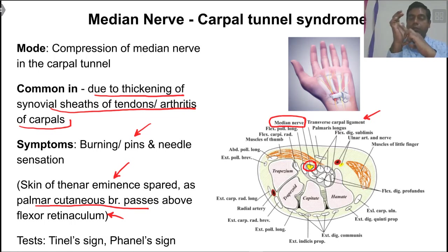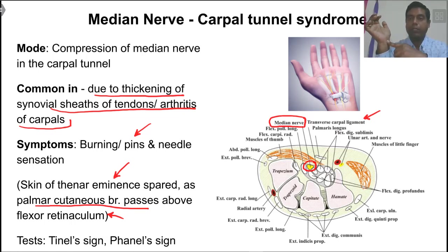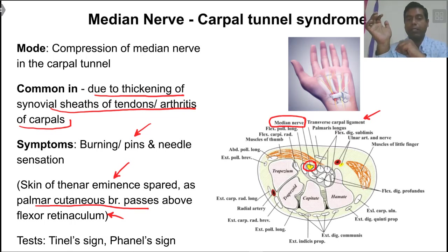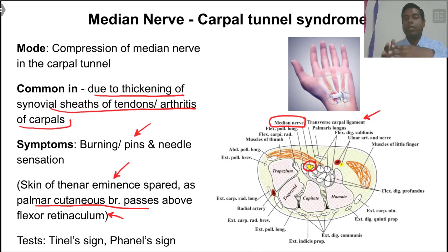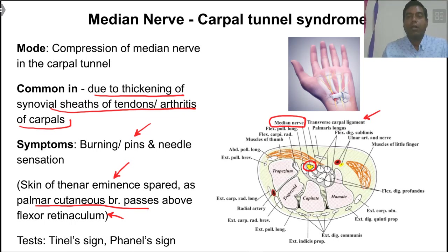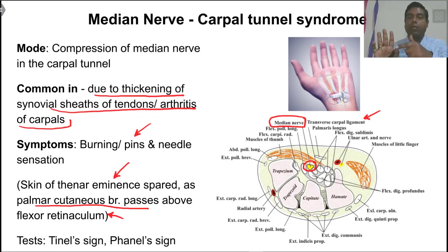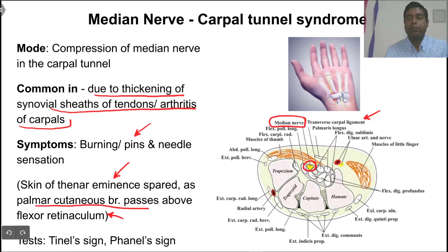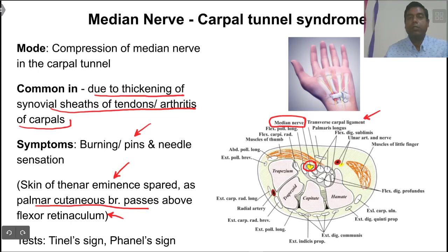Carpal tunnel syndrome can be confirmed by two tests: Tinel's sign and Phalen's sign. Tinel's sign: pressing over the median nerve causes increased burning and pins-and-needles sensation in the area supplied by the median nerve. Phalen's sign uses the same principle but asks the patient to flex the wrist maximally, which increases pressure in the carpal tunnel, further compressing the median nerve and producing increased burning or pins-and-needles sensation. That confirms carpal tunnel syndrome. In the next video, we will discuss the ulnar nerve.